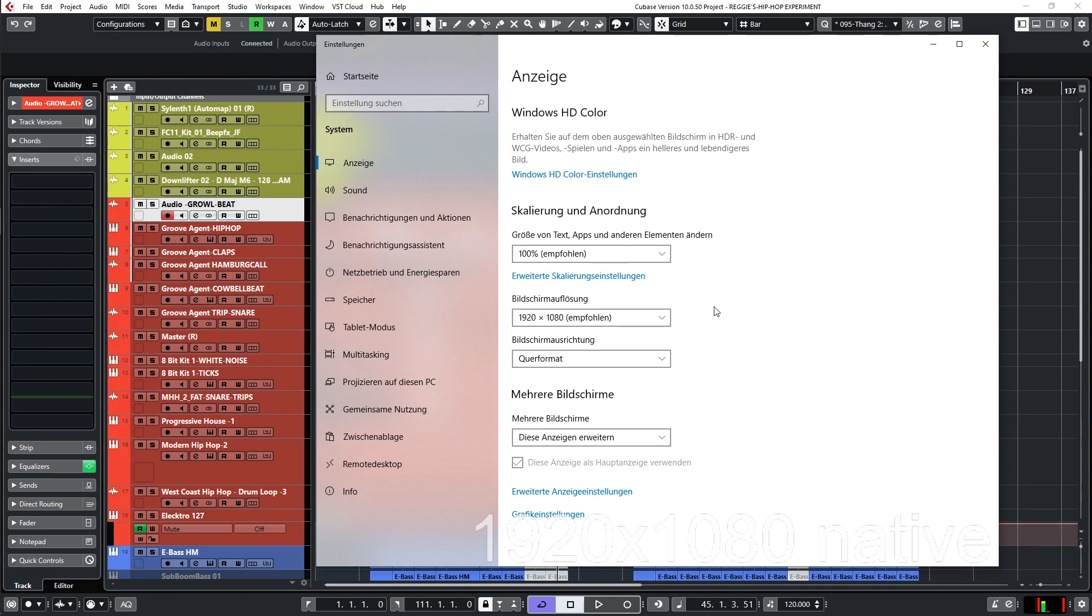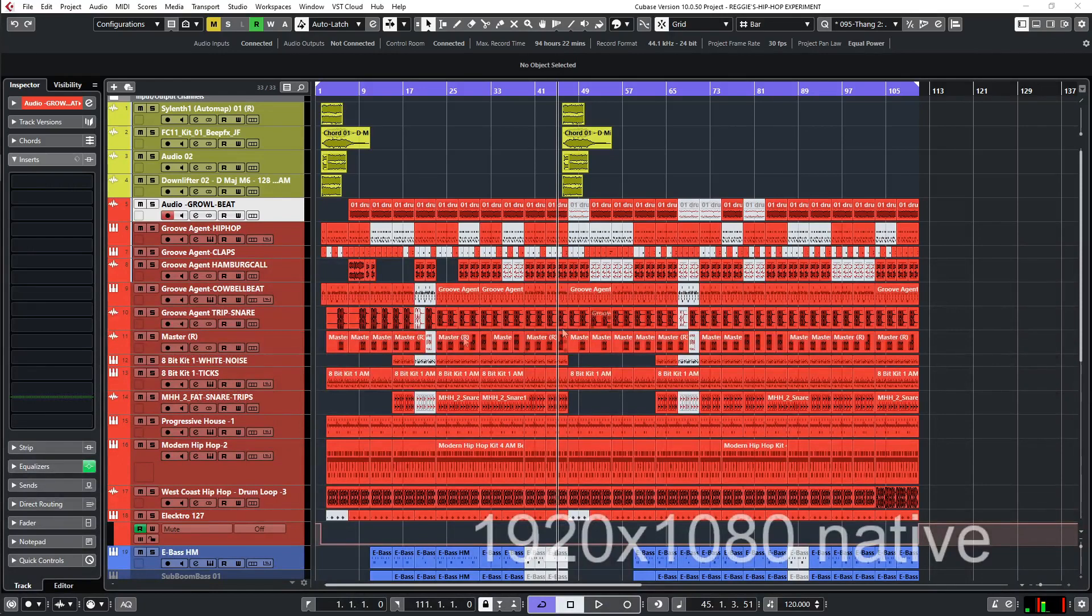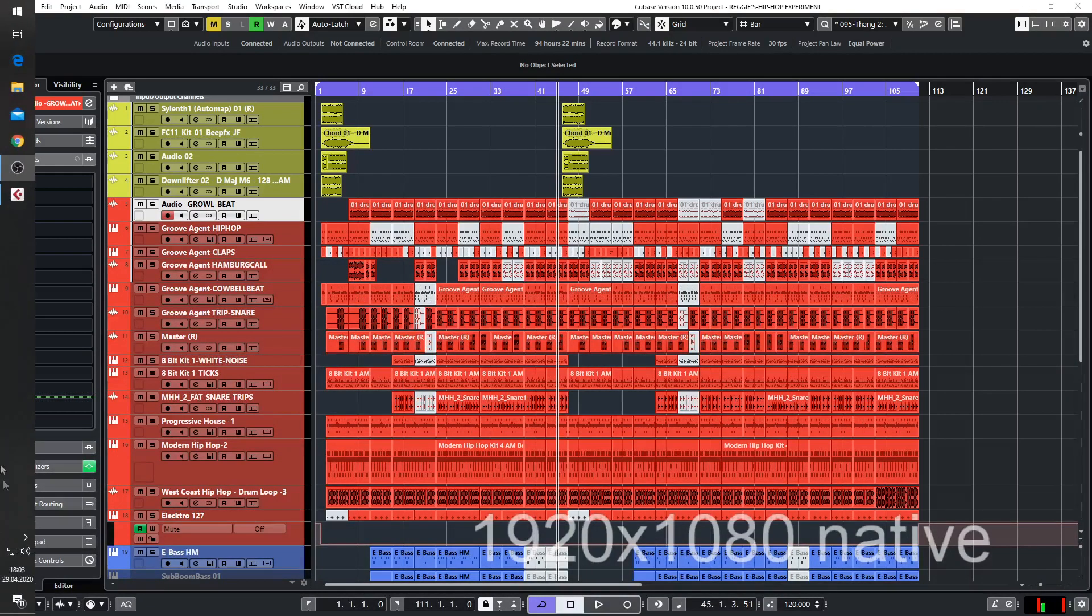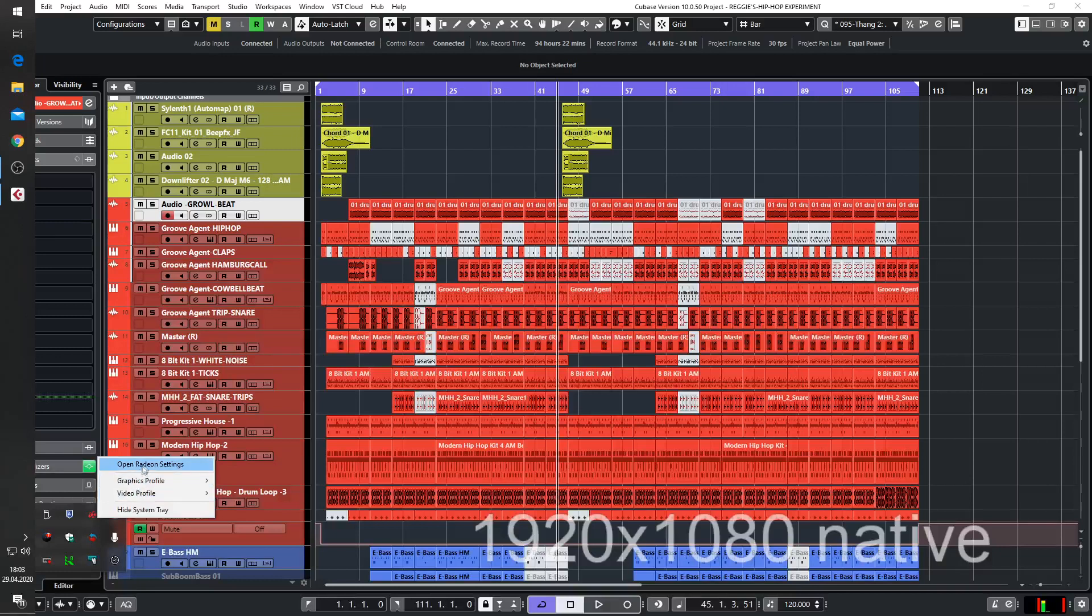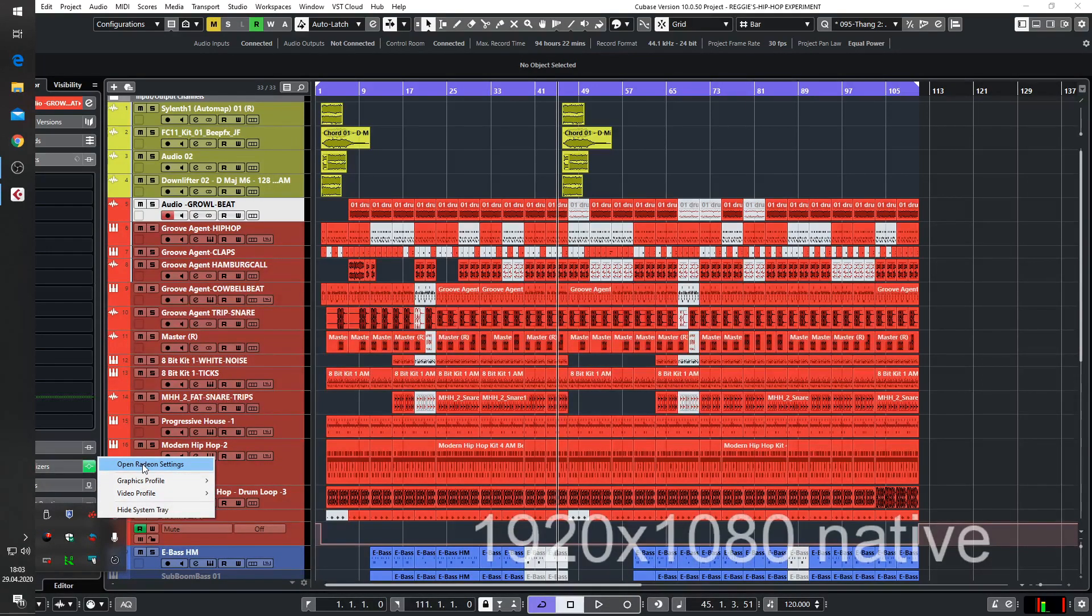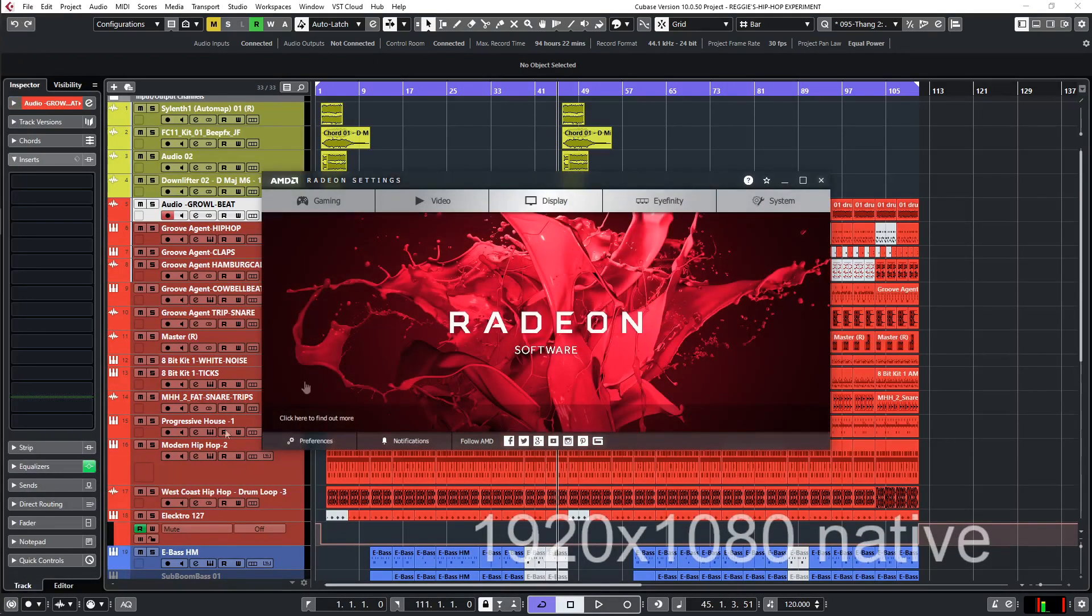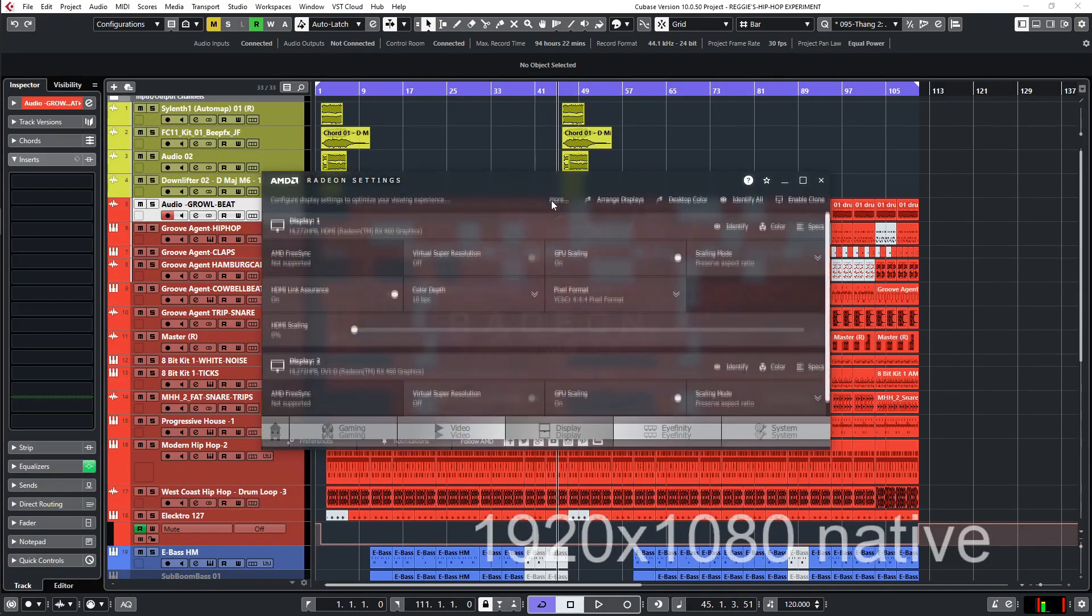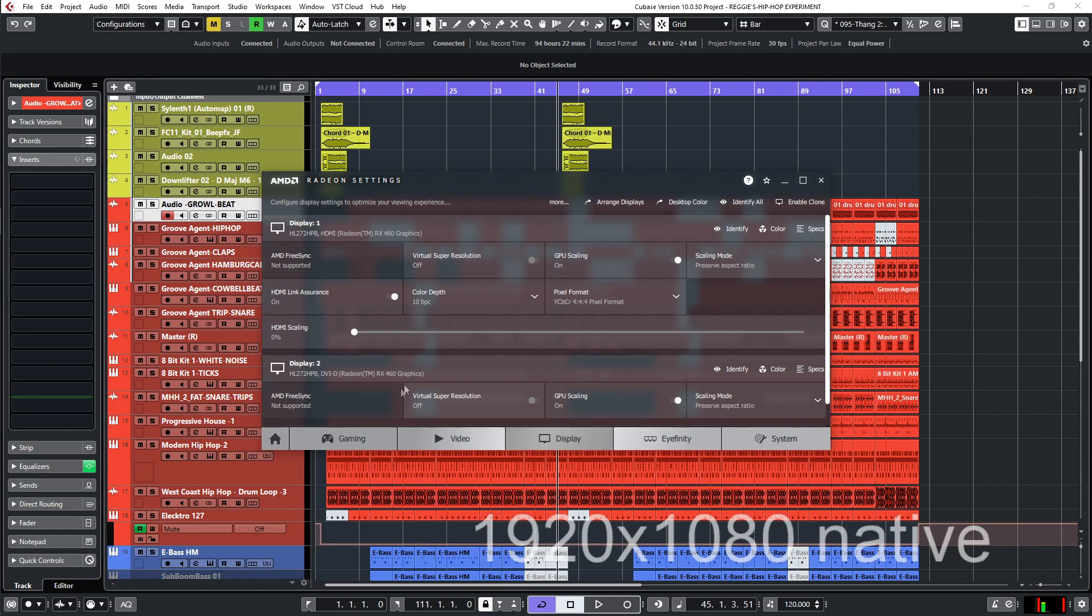The first thing I show you is the graphics card driver. With the Radeon, there is something called the Radeon settings for the AMD cards. Works for most AMD cards. You can get this on the AMD site. If you start it and you go to display, here this is my display number two. It's this virtual super resolution. This is currently off, and I'm going to switch that on now.